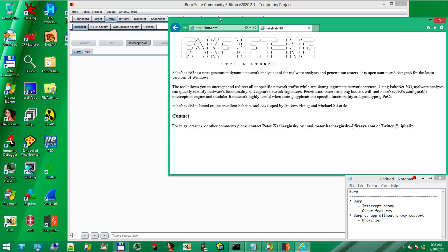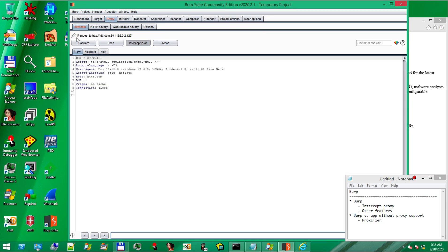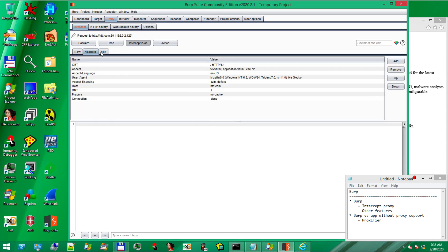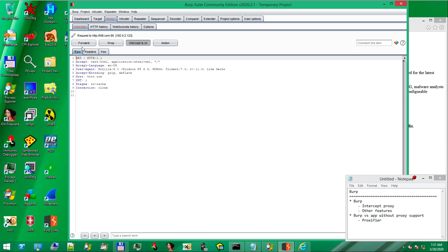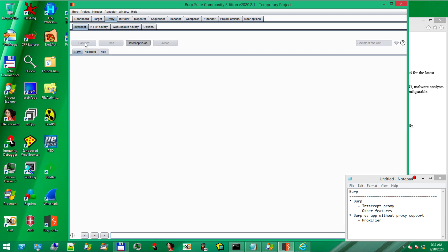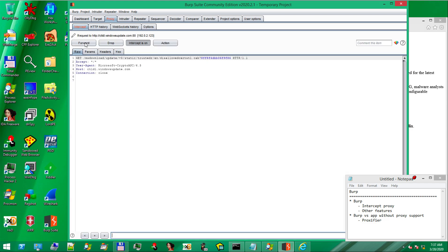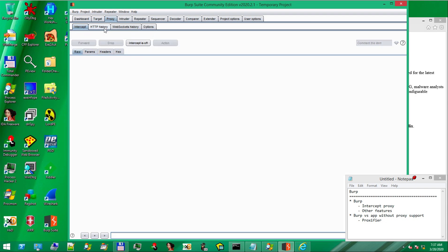If we return to the browser and refresh the page, notice we have the request intercepted here. It is a GET request. We have the headers, we have access to the raw data. We will forward this request and we don't care about the other ones because they are aimed for the Windows update server.